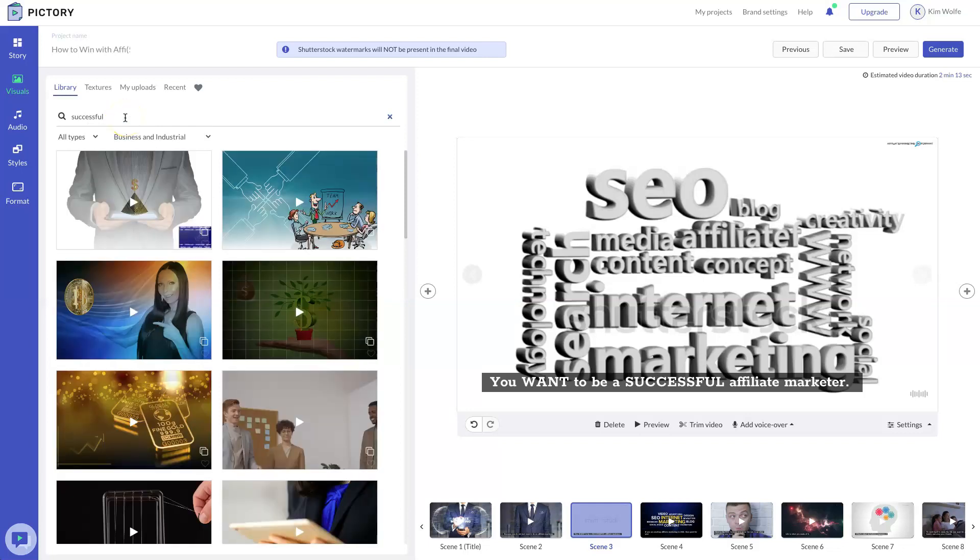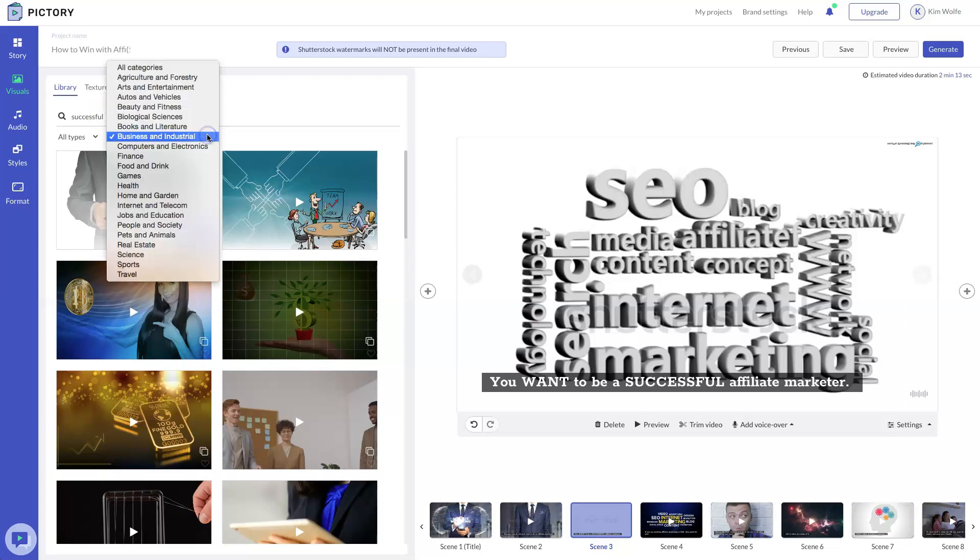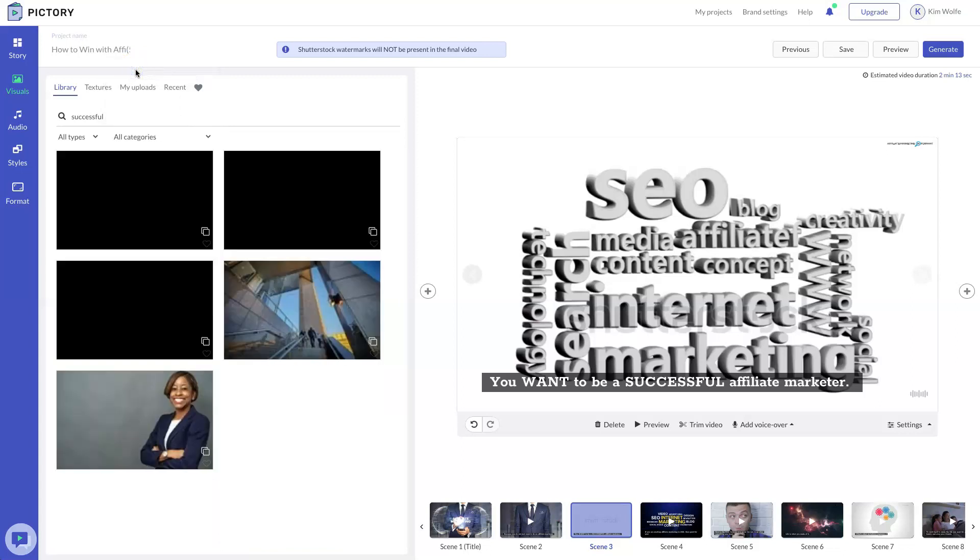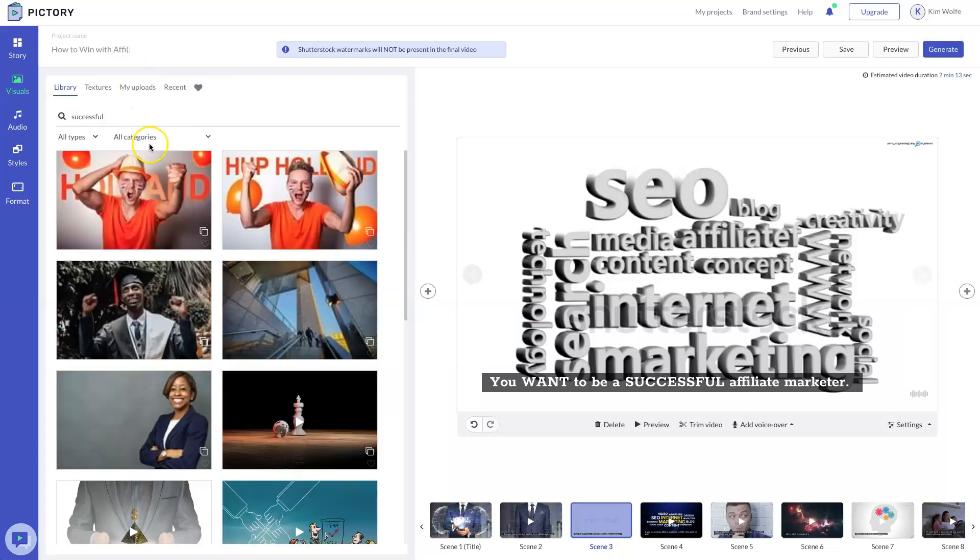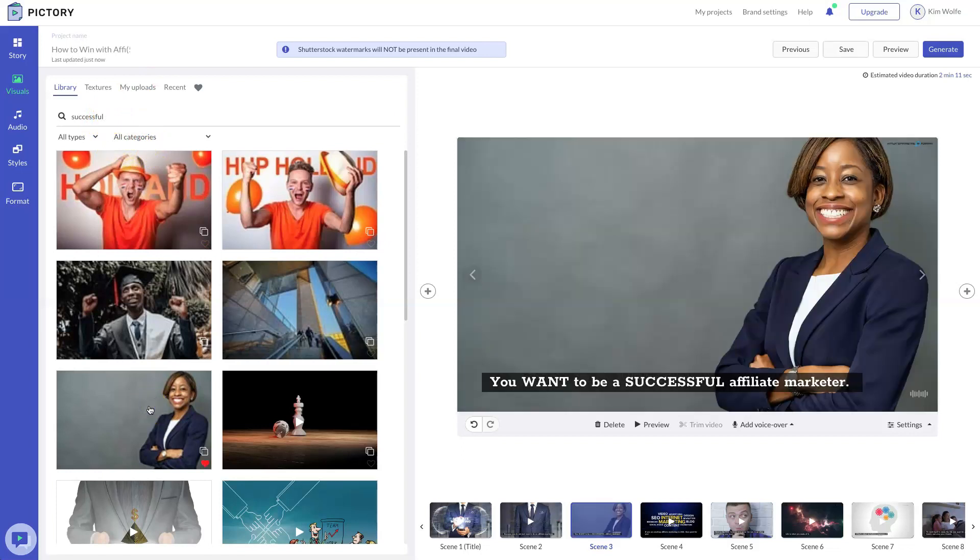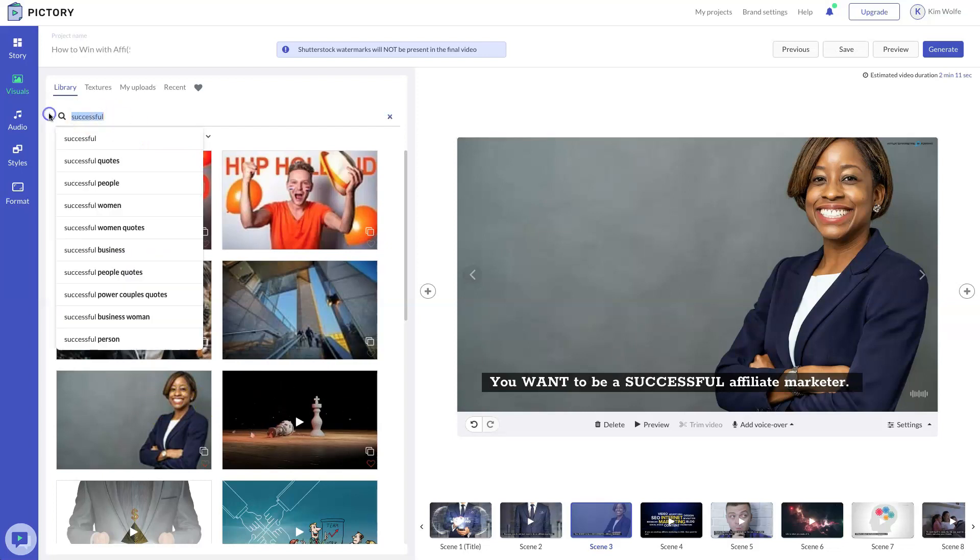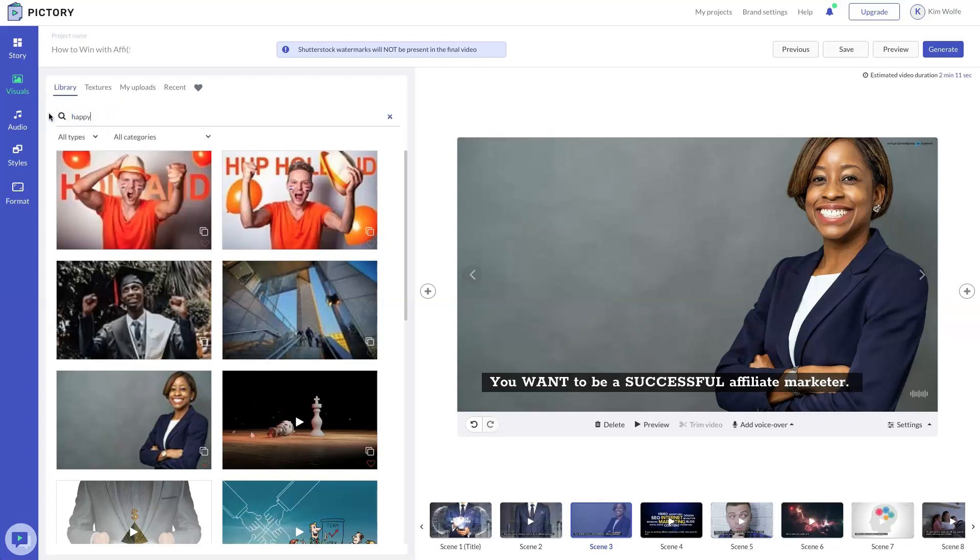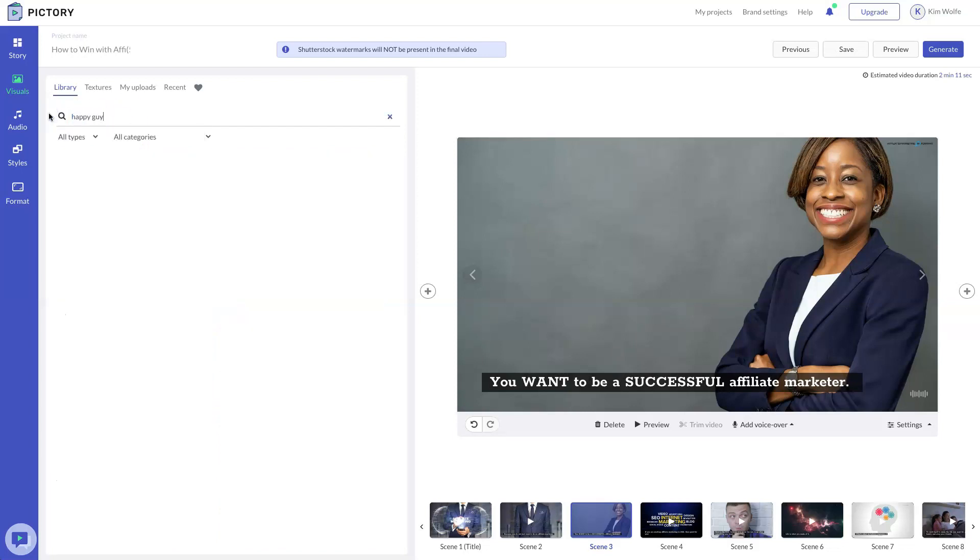You know, I'm looking for more of a happy, like really excited image. So one important tip is to actually come here and change your categories to all categories. This is going to widen the categories that looks for successful people. This is kind of a cool one. Let's select that and see if we like that. She's kind of happy. She looks successful.